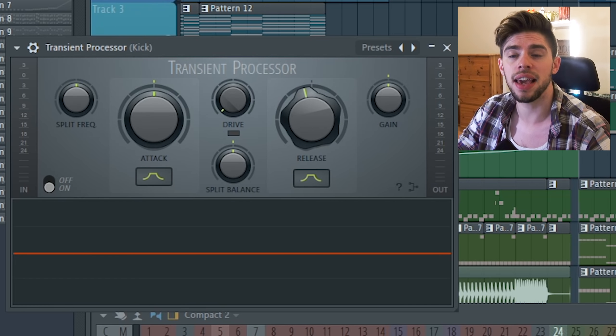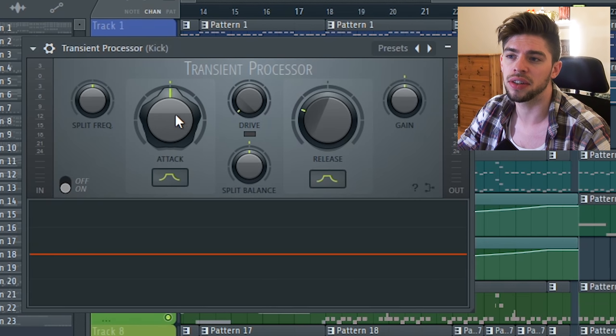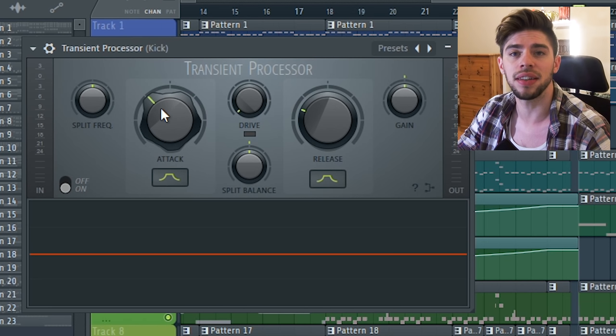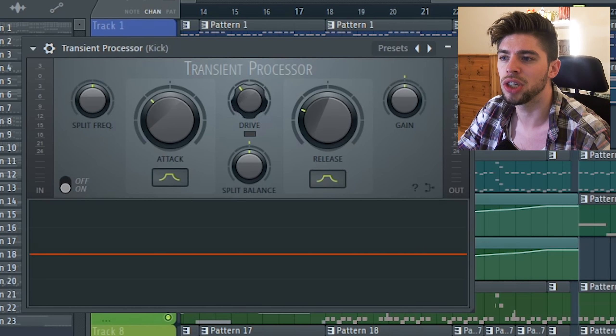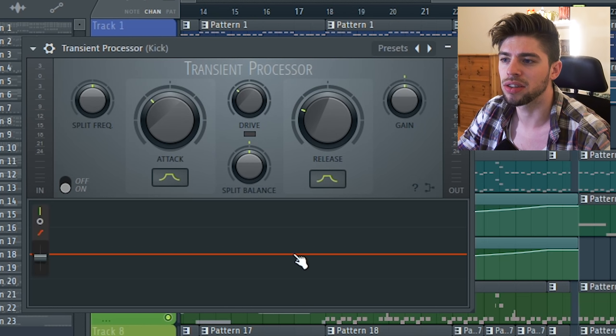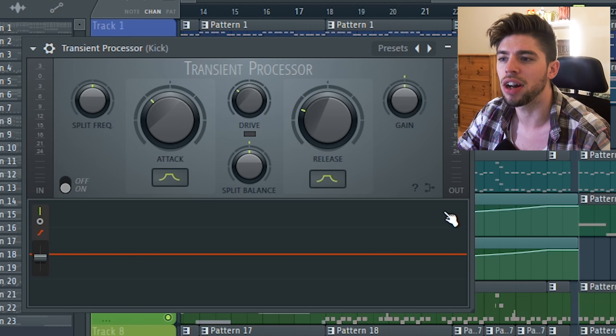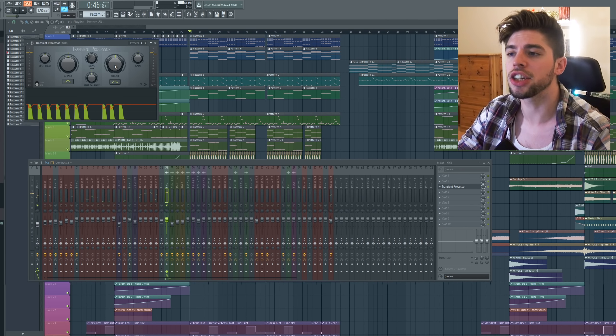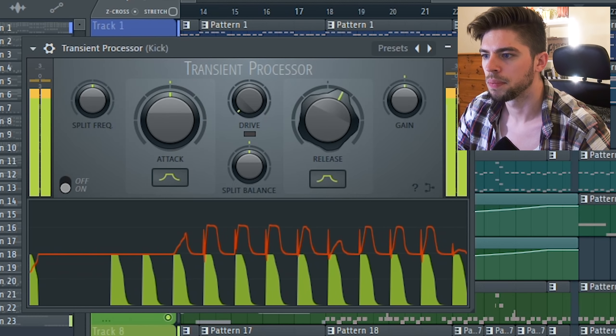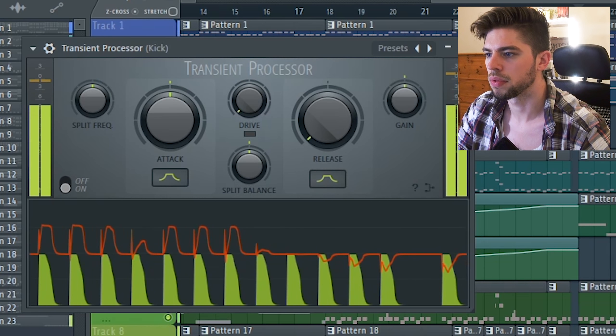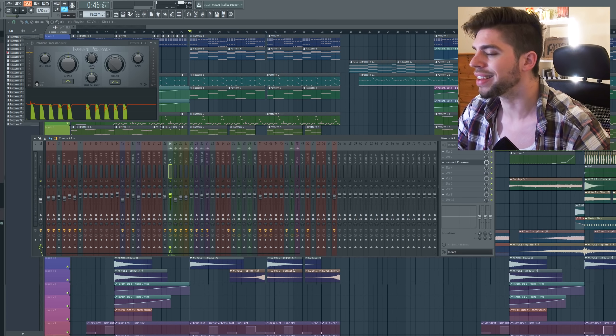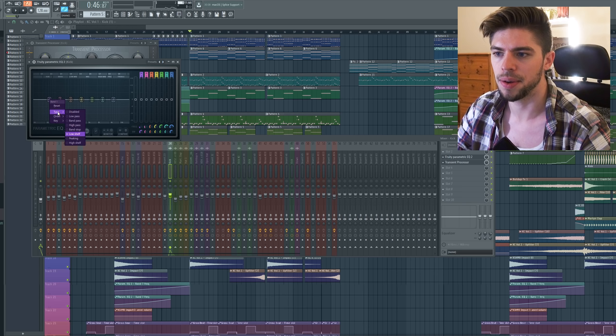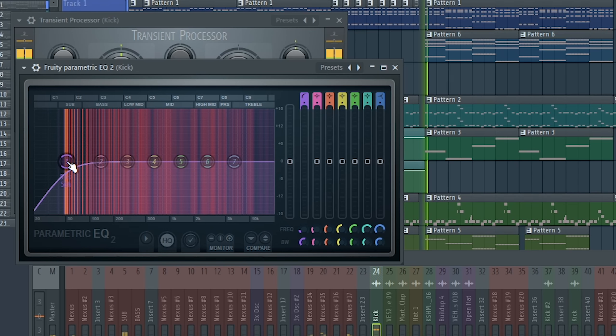But let's first use FL Studio plugins. First of all you can use a fruity transient processor which allows you to reduce the length of your sample. It also allows you to increase or decrease the loudness of the transients of the kick. It has a drive button to add some harmonics and a gain button to adjust the overall volume. So first of all, let's make the release of the kick shorter. Next step is to remove some of the low end on this kick drum so that it doesn't clash with the sub. So I'm going to put a high pass.